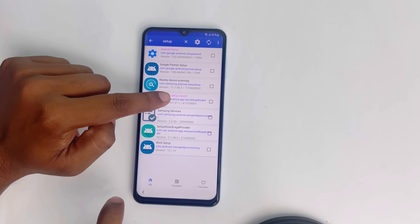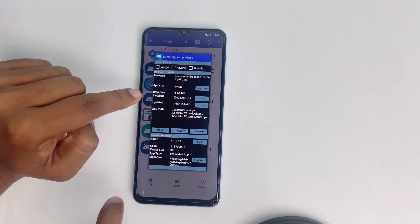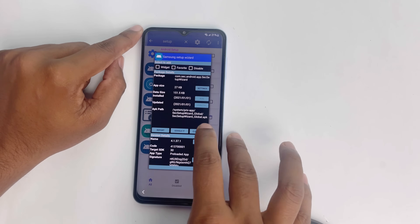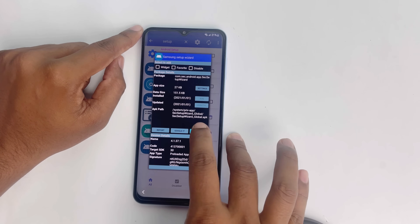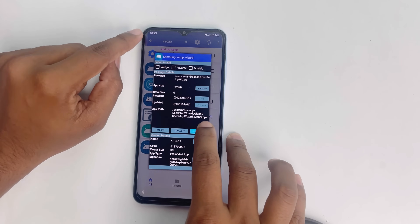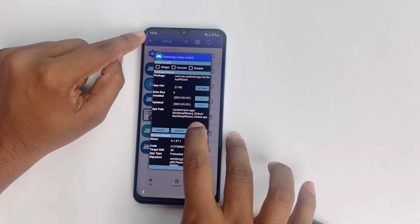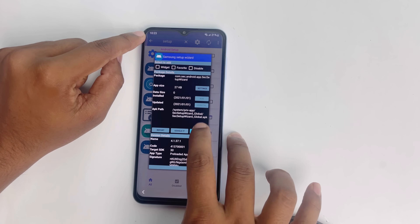Now find Samsung Setup Wizard, click it, then click Clear Data. The data is cleared.